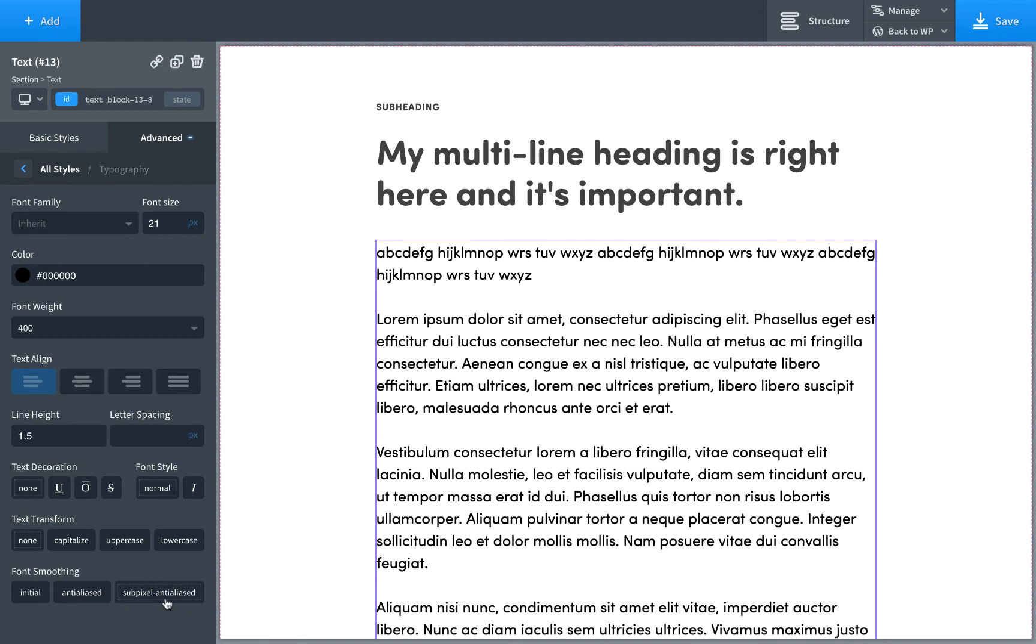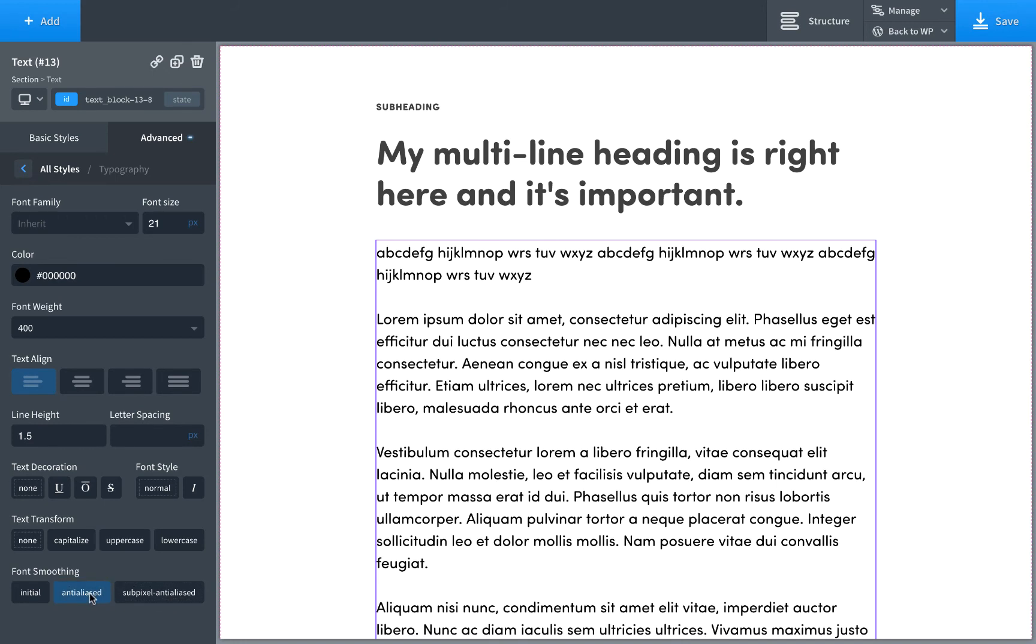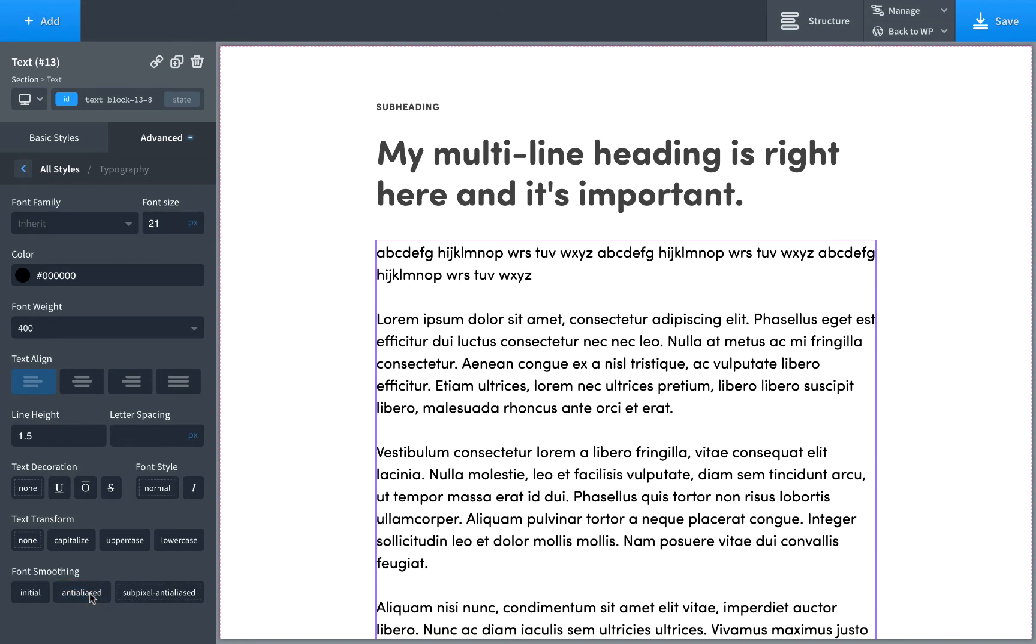The font smoothing control controls what type of anti-aliasing is used. By default sub-pixel rendering is used. You don't want to change this unless you know what you're doing. Using anti-aliased makes the text appear a little bit thinner. It's hard to tell, but it's actually going to make the text less readable in most cases.